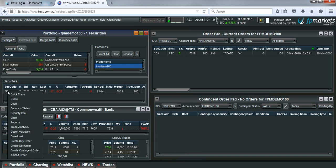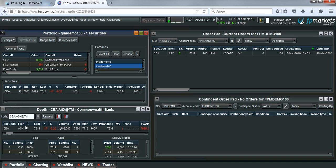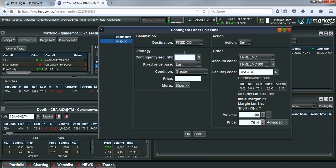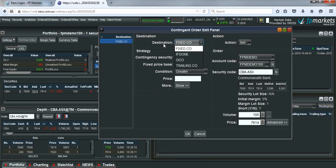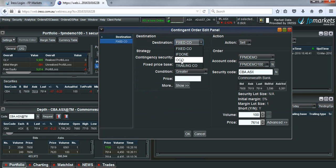The same process, we're going to create a contingent order. We then type in the code again. In this case, we need to make sure that the destination is set to OCO, which stands for one cancels other.